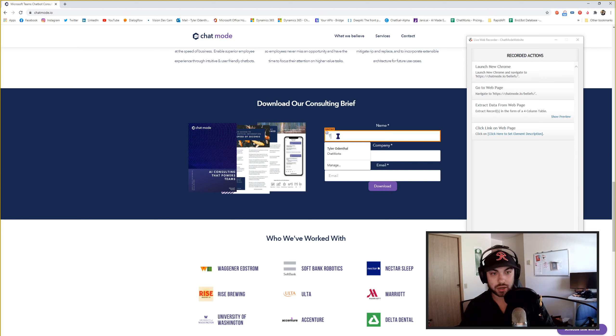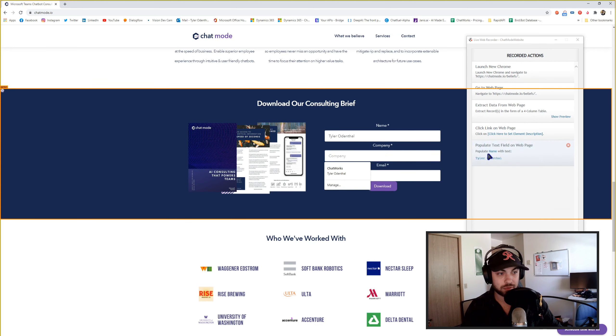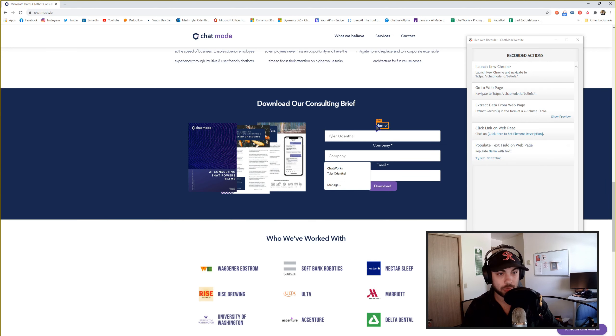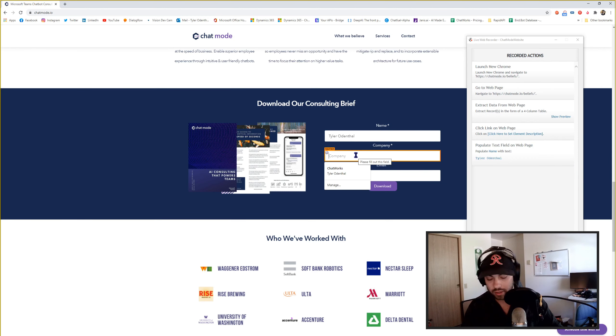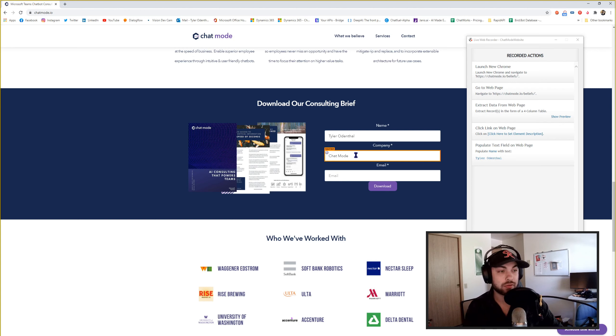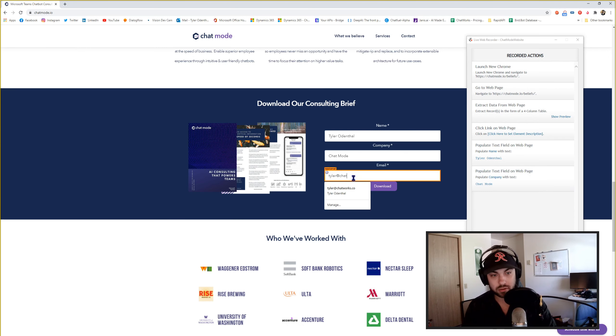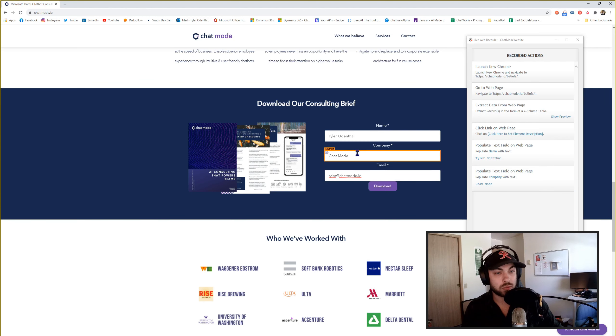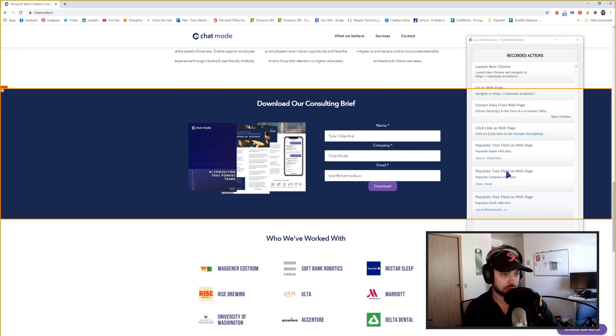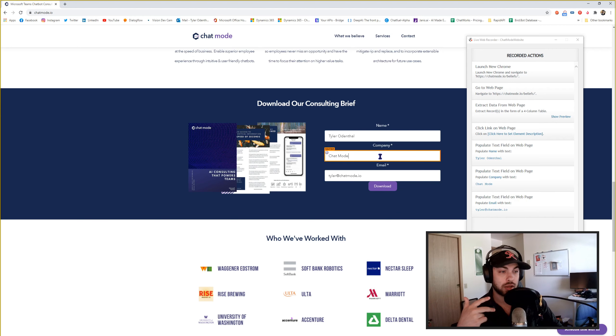And I will let that go. So it says populate name, this name element with Tyler Odenthal. And I can do Chat Mode. Actually, we'll just do Chat Mode. Chat Mode's even cooler. And then we'll come off of that as well, and it'll remember that. And then I'll just drop in my email, tyler@chatmode.io. And we just click off of that as well, and it also remembers to populate that section with the email. So it remembers which elements you can also input text into.